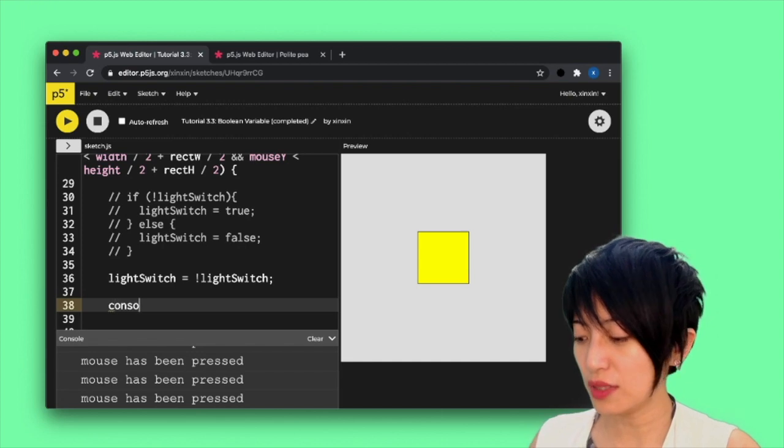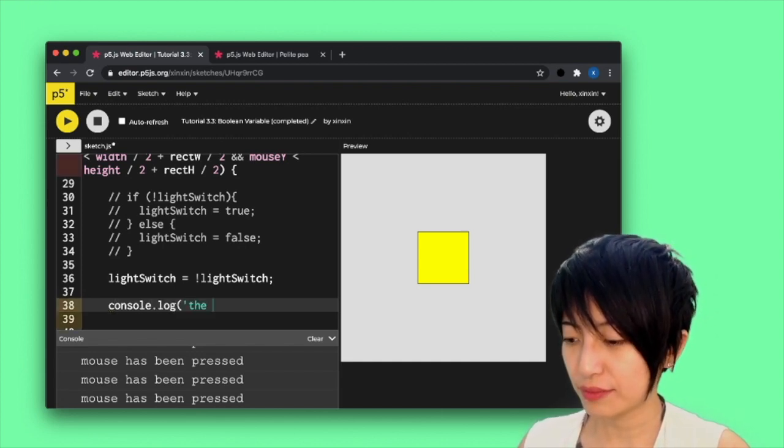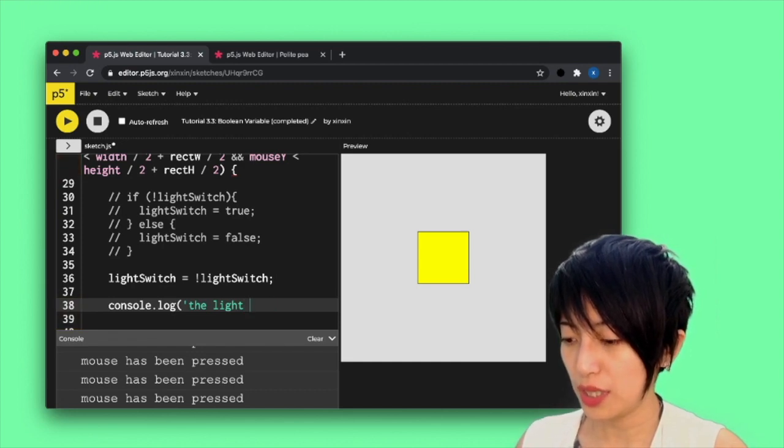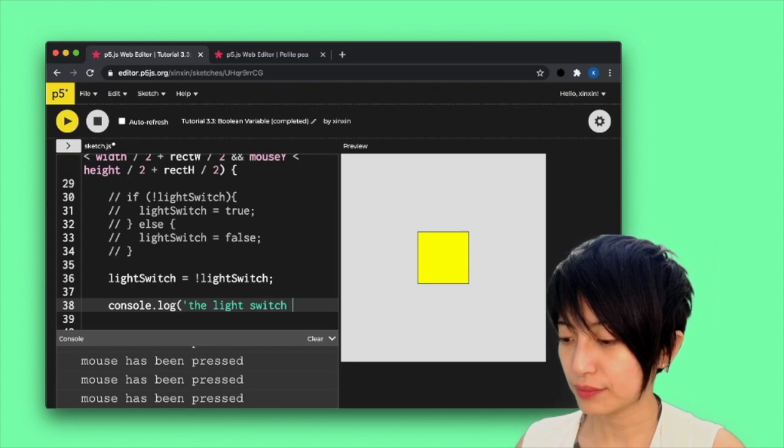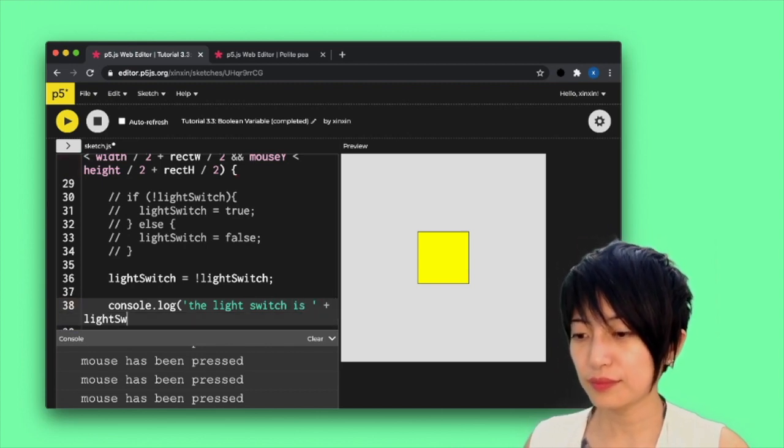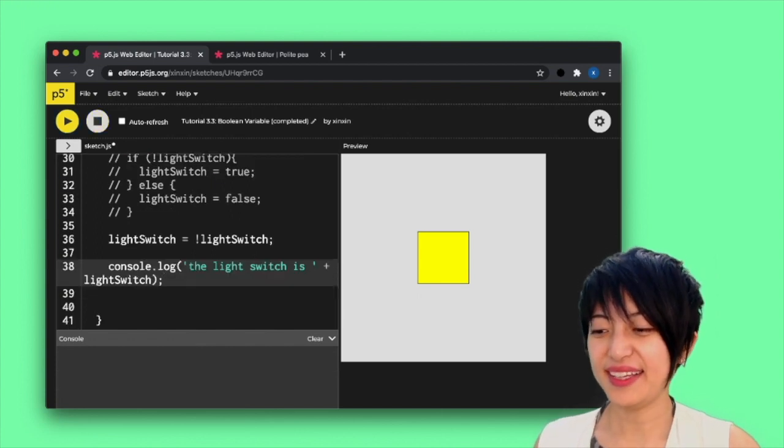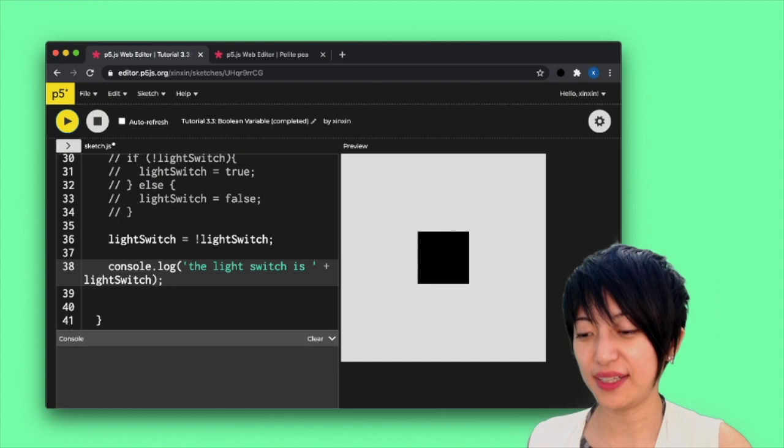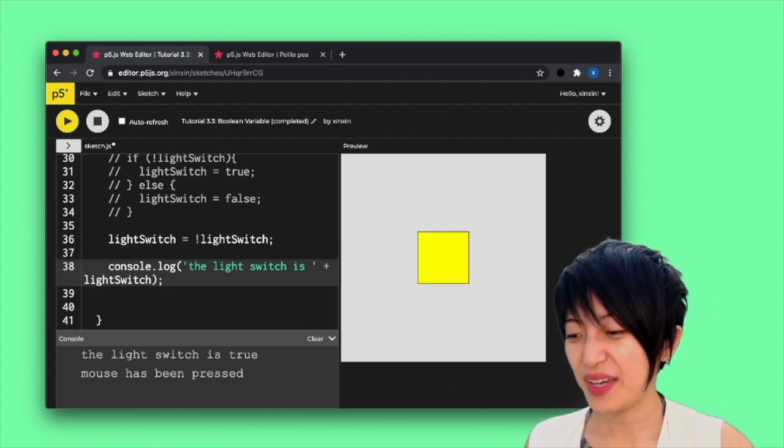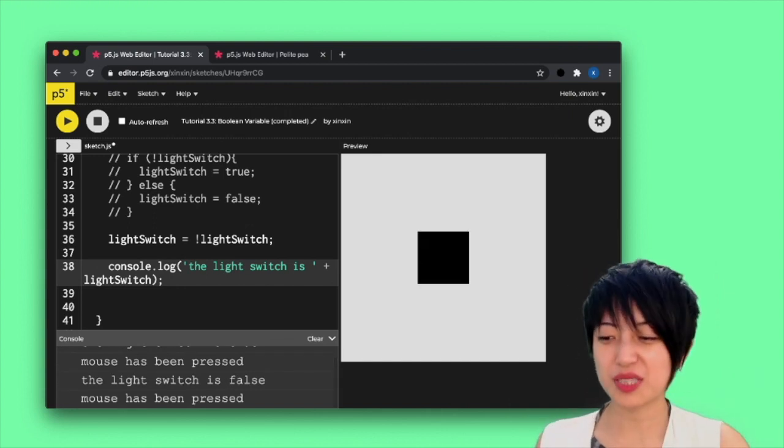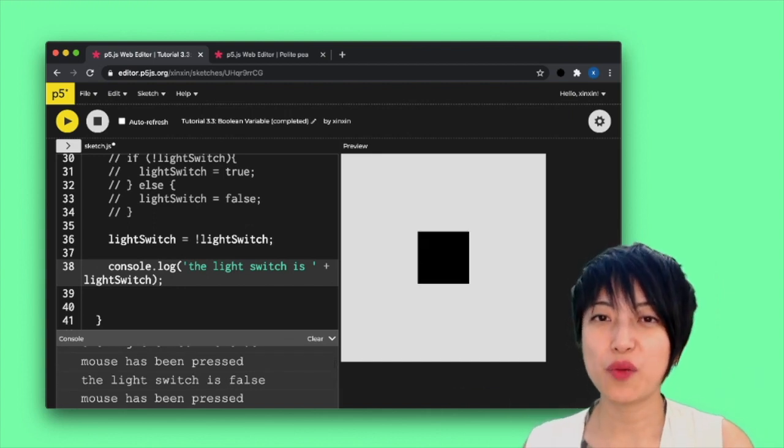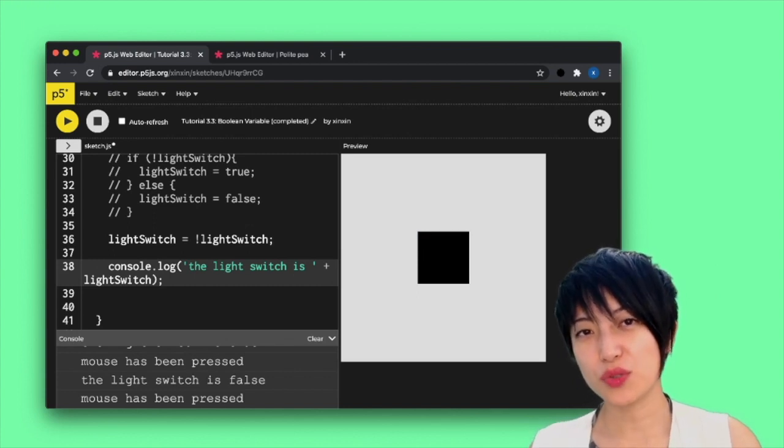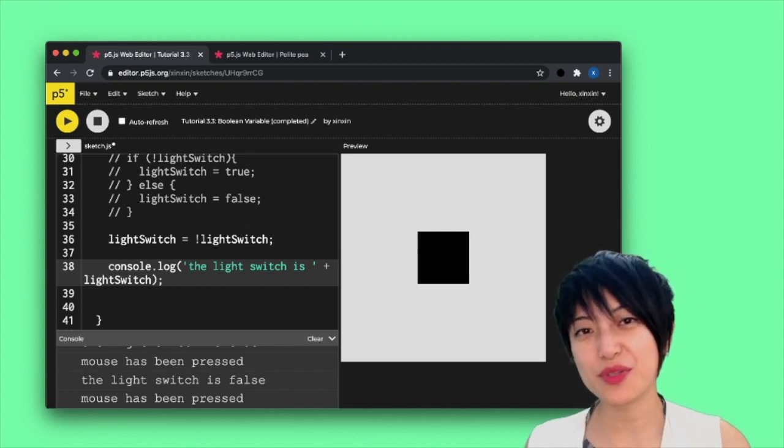So console log, the lightSwitch is. So we hit play and it should be false. Now when I click on it, the lightSwitch is true. And when I click on it again, the lightSwitch is false. It's been flipped around. So that is a very quick way to be able to flip your light switches between two different options.